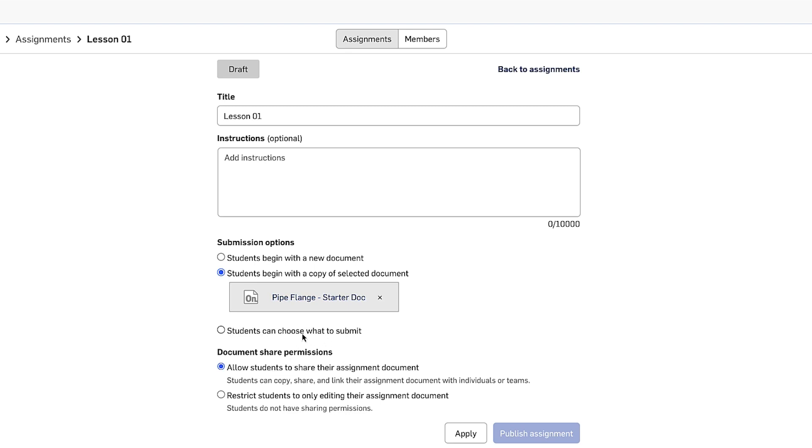Submission option number three is students can choose what to submit. This is great for long-term assignments where I might want students to submit the same document maybe three or four weeks in a row. So when they log into Onshape and go to their classes, they'll see maybe a week four check-in assignment. When they go to start the assignment, the first thing Onshape will do is ask them to attach an existing document. And when they're ready, they'll hit submit. That will create a version, a snapshot in time, and they can actually keep working on the document, which I think is really cool because I can see exactly where they were when they submitted, even though they can continue to work on the document.